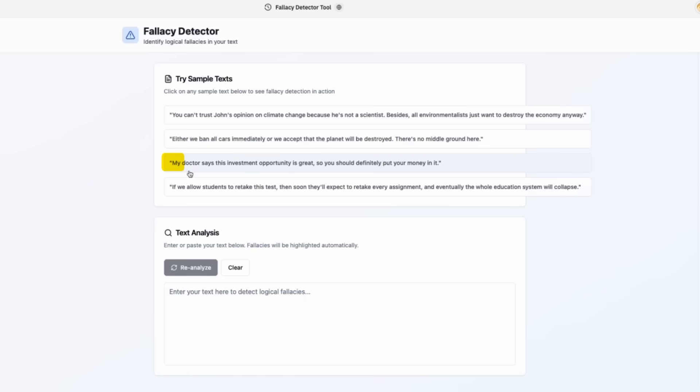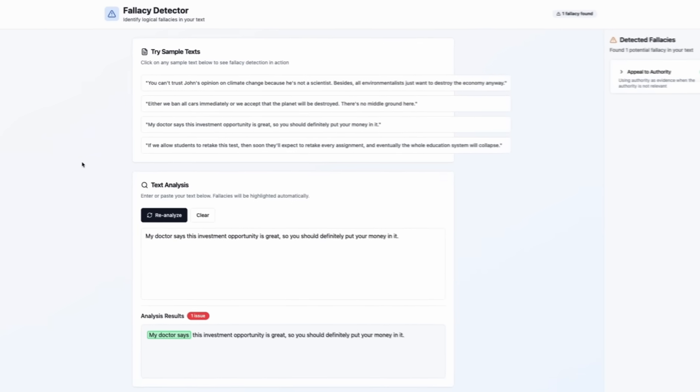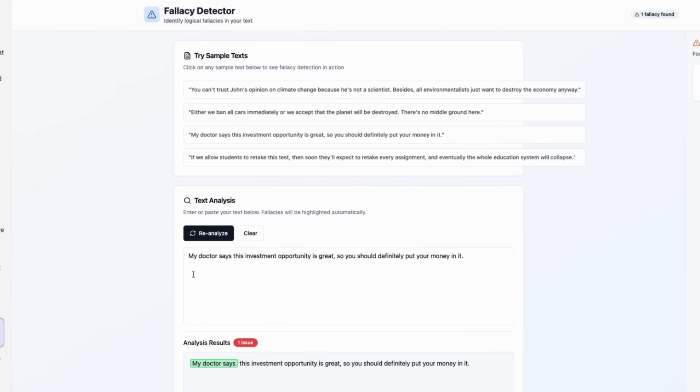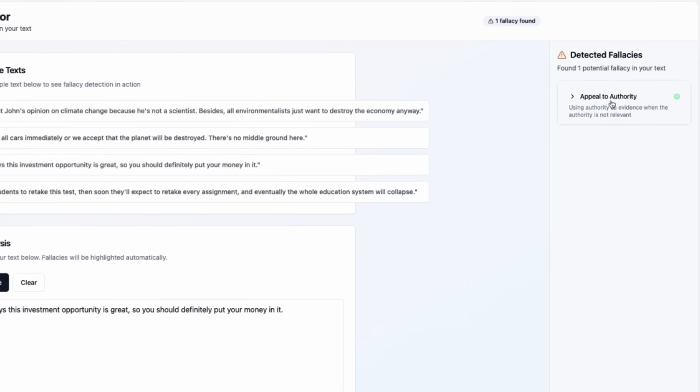My doctor says this investment opportunity is great, so you should definitely put your money in it. Okay. It didn't think. It immediately recognized a fallacy here because it's just recognizing patterns, not analyzing the text.